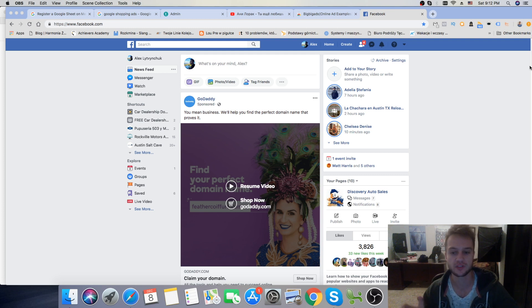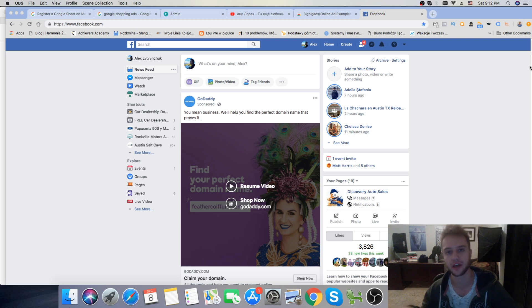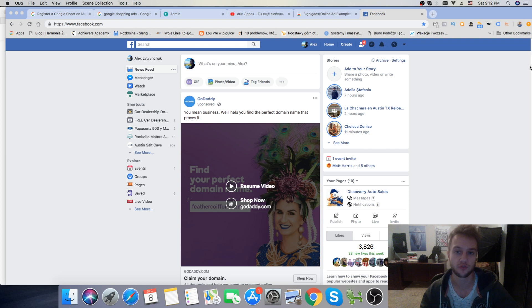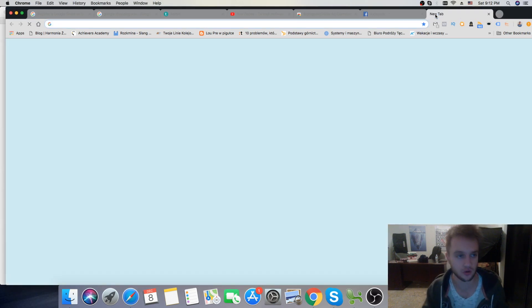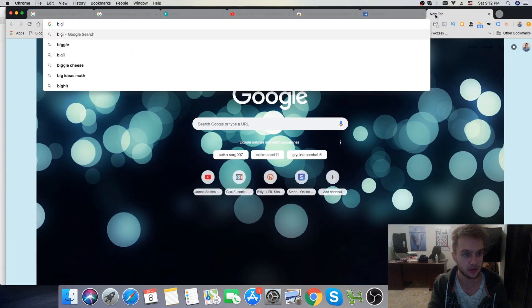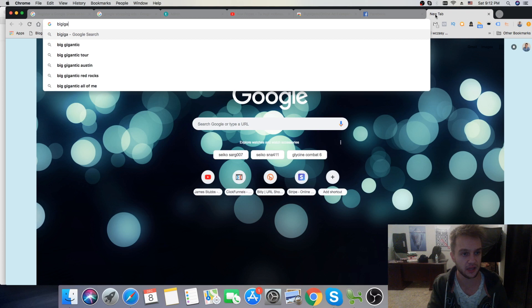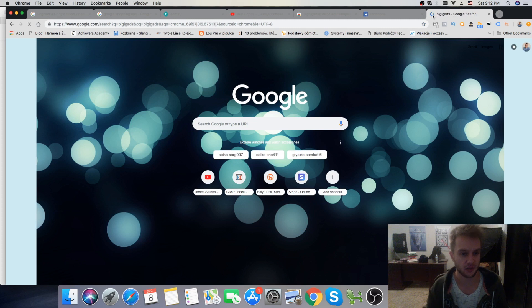So if you watched my previous video, maybe like six months ago about Big Big Ads, how to spy on competitors' ads. So unfortunately that website has been shut down, so if you go to Big Big Ads.